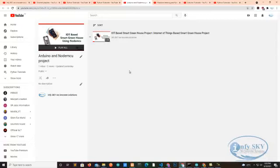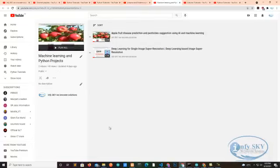Right now we uploaded only one Arduino project, but one by one we'll update. We also provide machine learning projects and ideas. Right now we uploaded two: Apple prediction and super resolution image, where we're converting low resolution images to high resolution using machine learning.